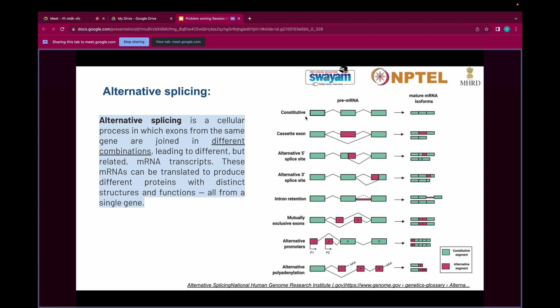The first type is constitutive splicing, which is normal splicing in which all exons are retained in the mature mRNA. In alternative splicing, different exons recombine in different combinations. In cassette exon (exon skipping), one exon is skipped in the second isoform — so one isoform has all three exons, whereas the second has only two. This event is known as exon skipping, in which an exon is skipped in one of the mRNAs.